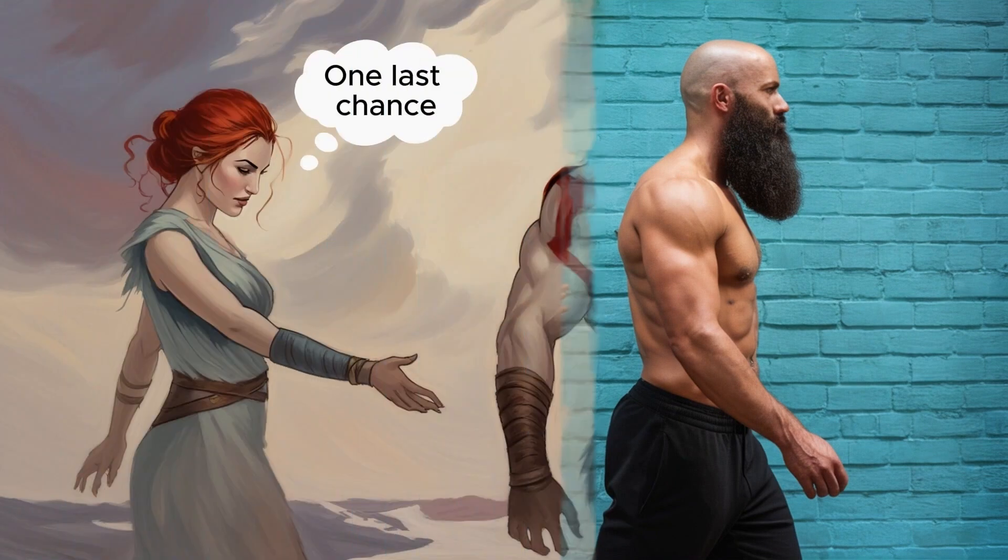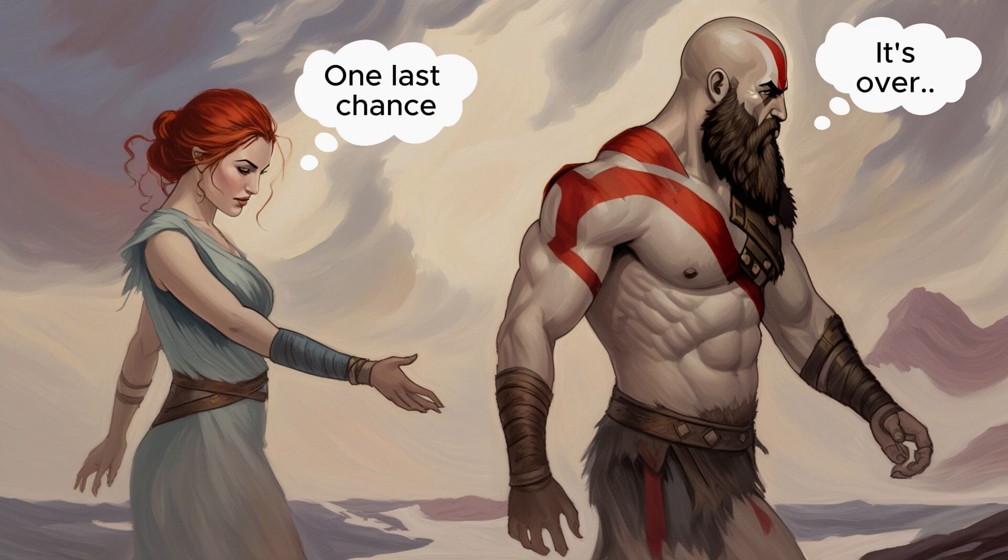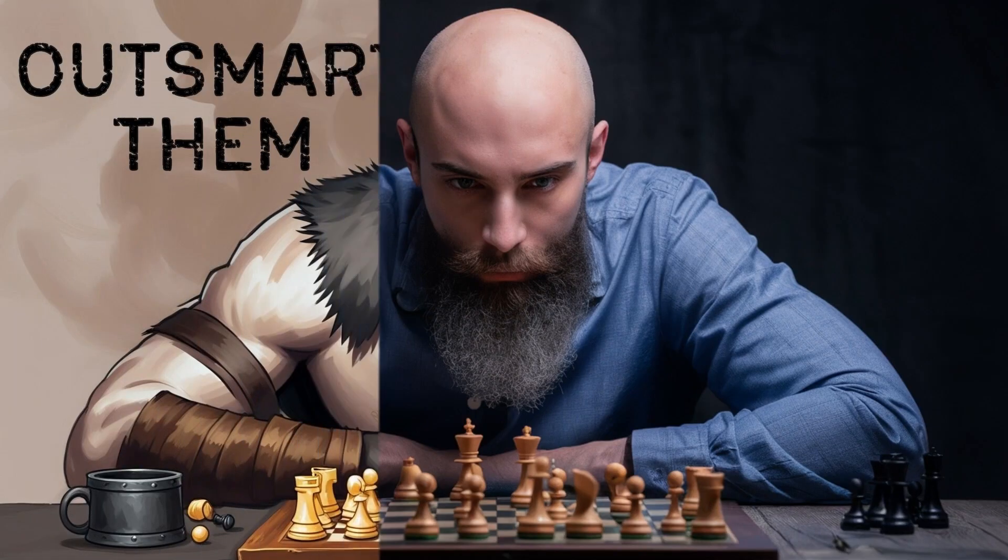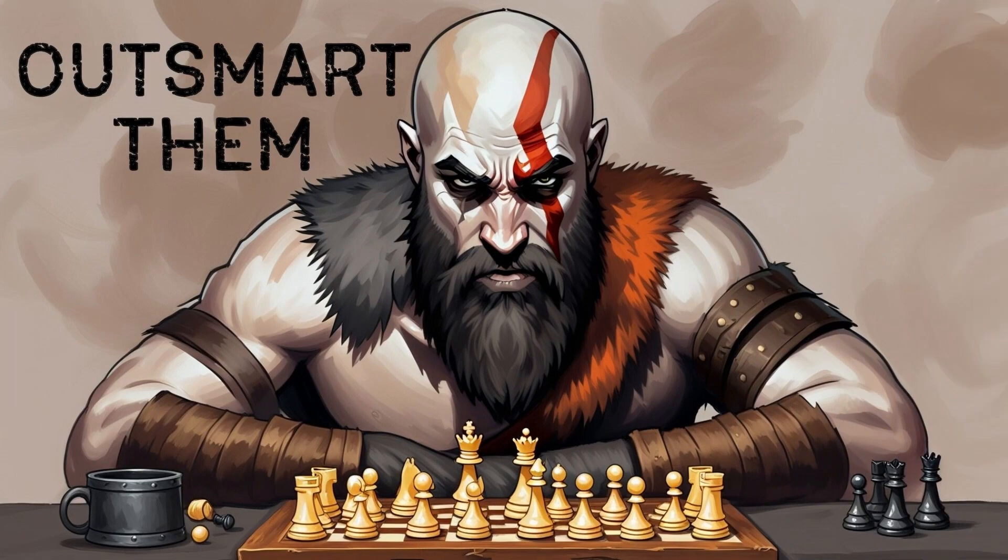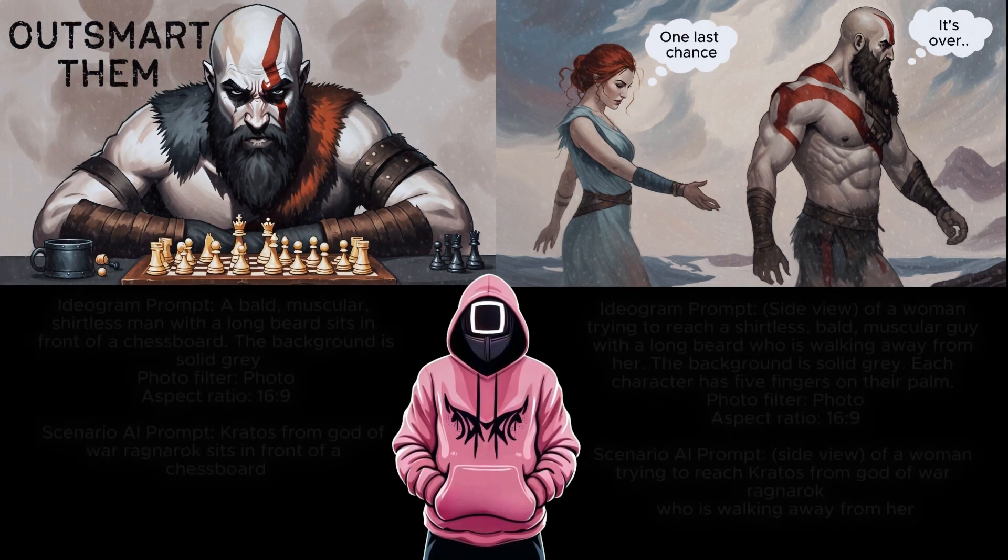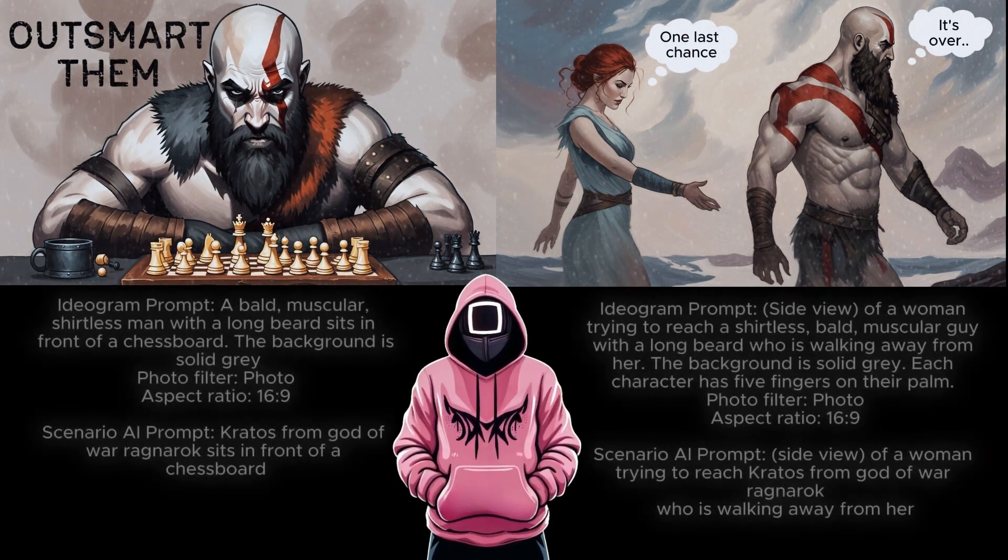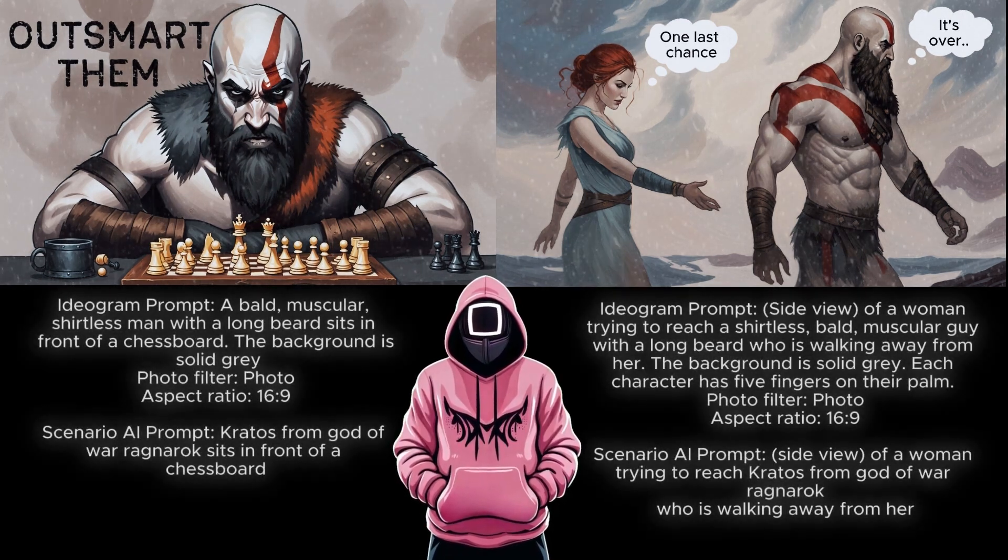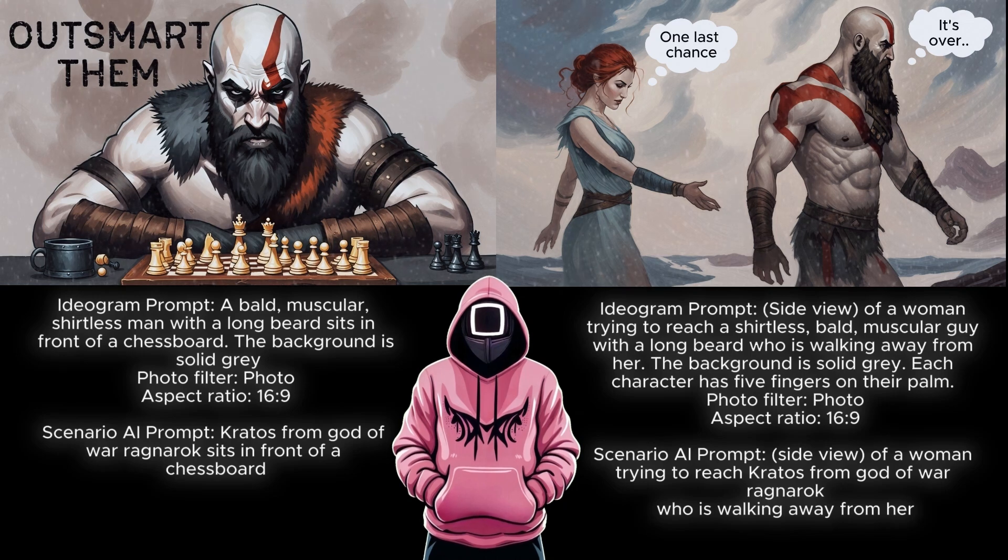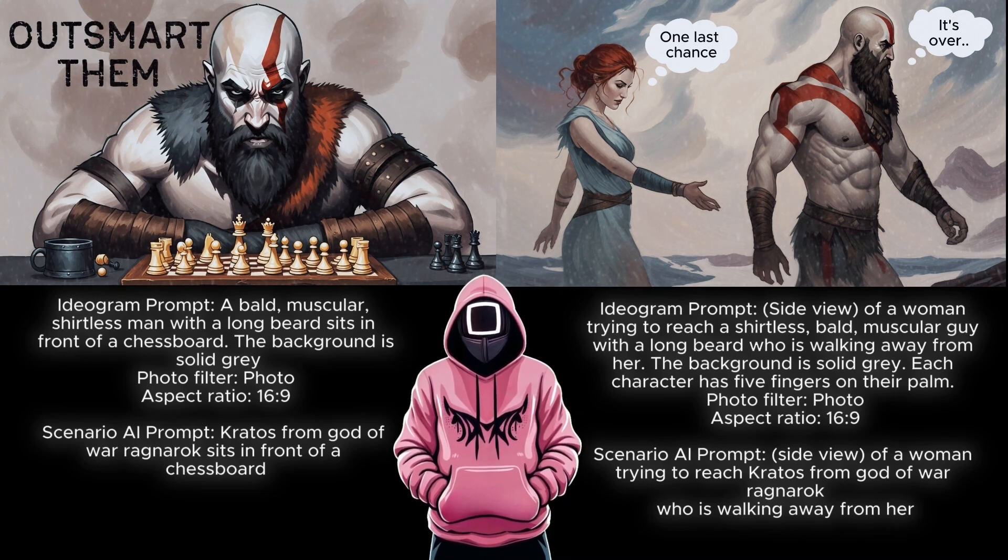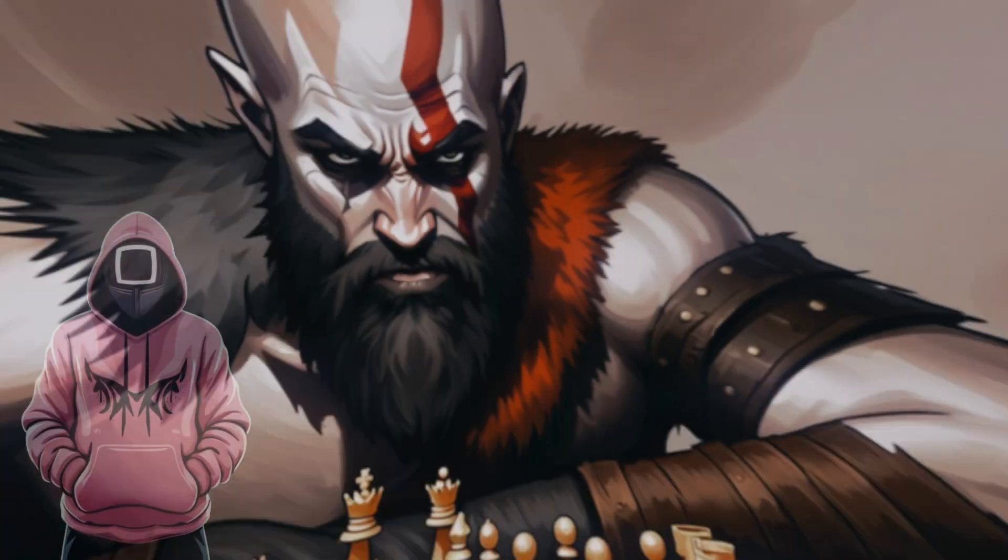Now, the process to create the other two images I showed you in the beginning is exactly the same, with the same values and Negative Prompts. The only thing that changes is the Ideogram Generation Prompt and the Scenario Generation Prompt. So, instead of repeating the process, I will just write the prompts here for any of you who are interested in creating something similar.